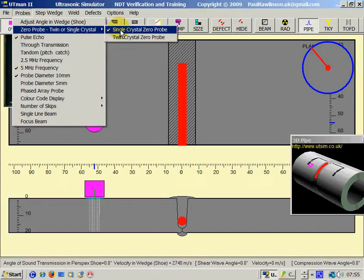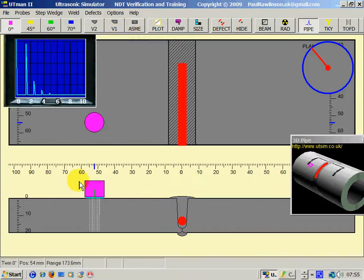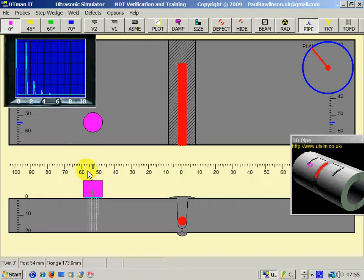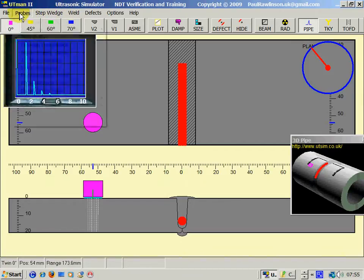Zero, which is a single crystal, and a twin crystal. The main difference is, with the twin crystal, we lose a lot of our initial pulse so we can read more of the screen.